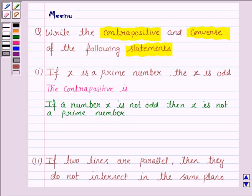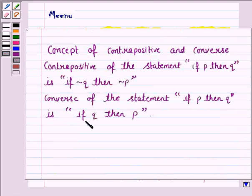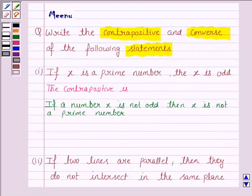Now we have to write the converse of the statement 'if X is prime, then X is odd.' The converse of the statement is 'if Q then P,' so the converse will be: if X is odd, then X is prime.